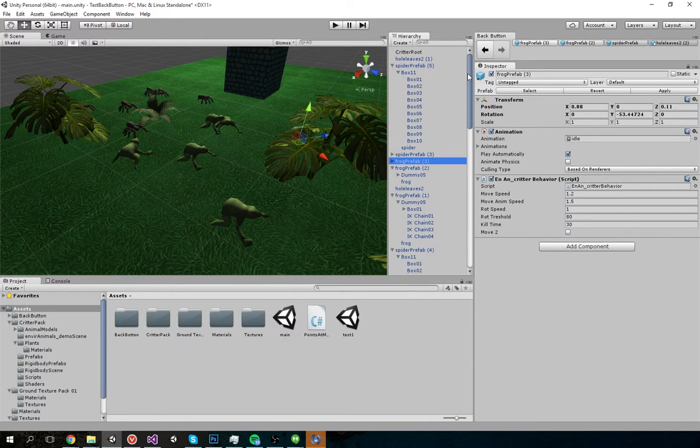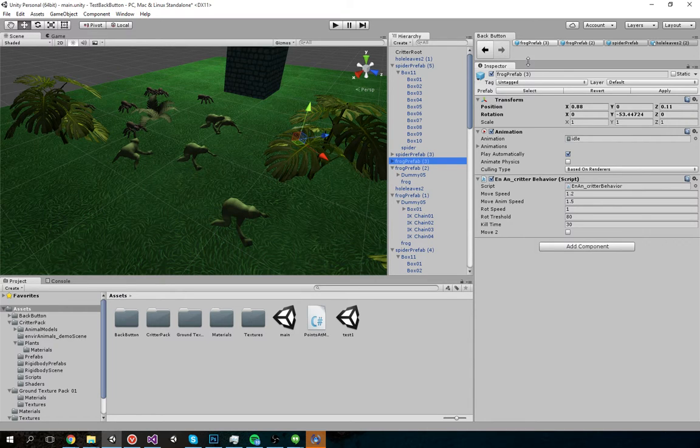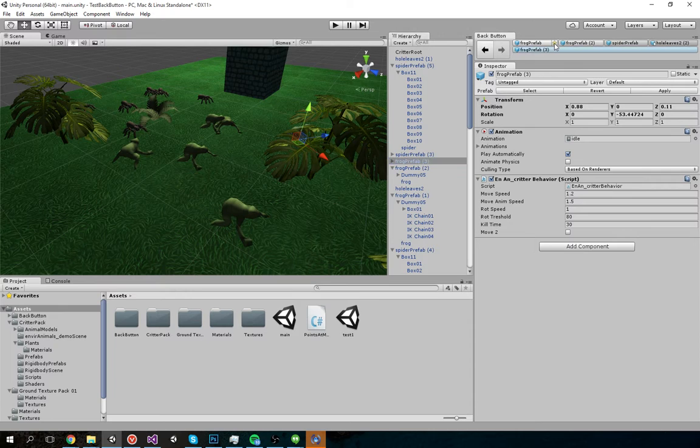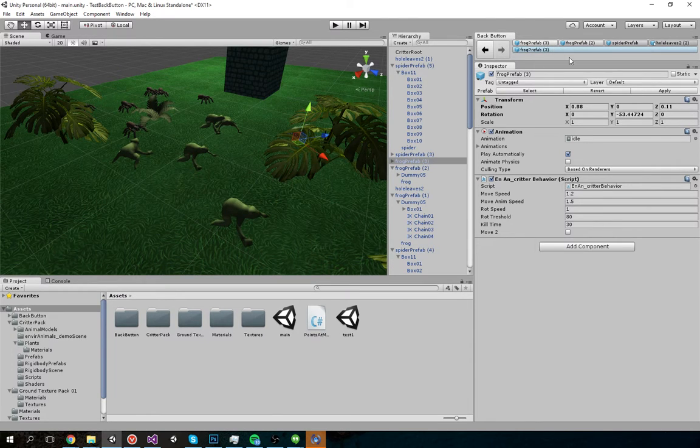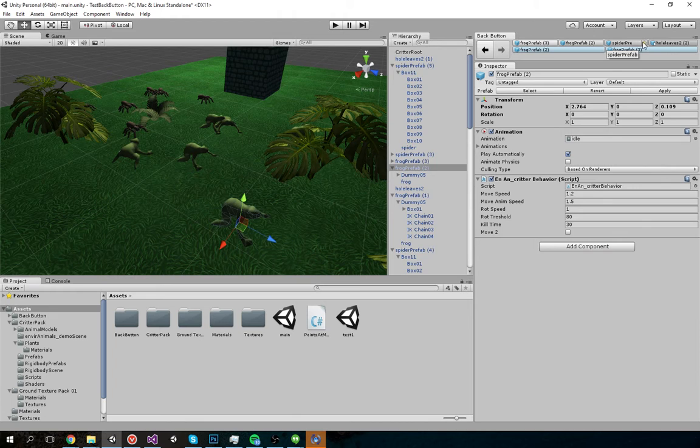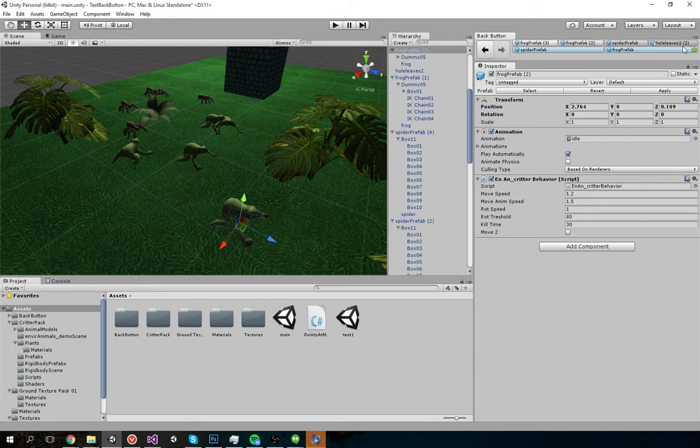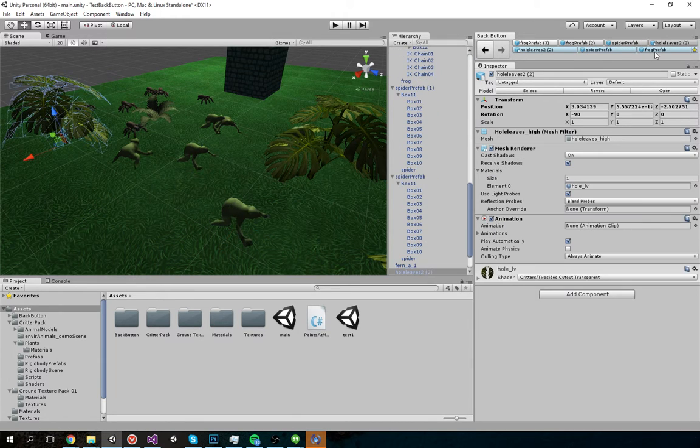Another thing that Back Button does is give you a simple favorite system. So let's say I wanted to favorite this Frog Prefab. I can just click on the star, it will appear in the favorite row, same thing with these. And I can unfavorite as much as I want.